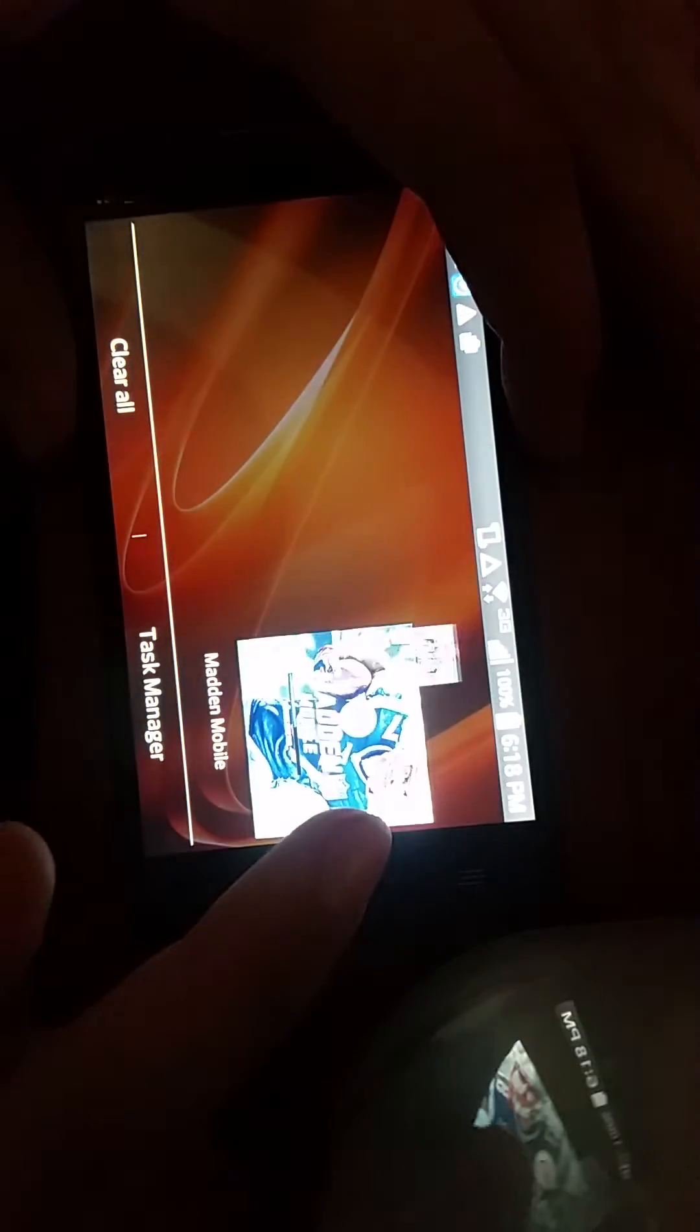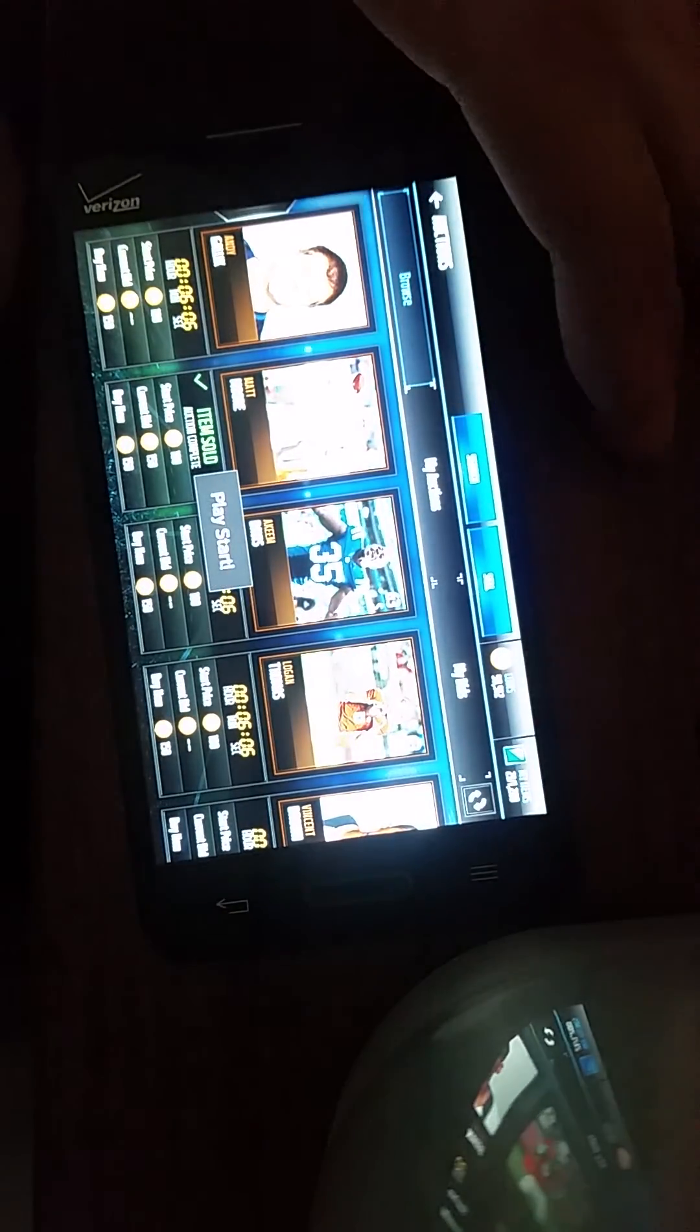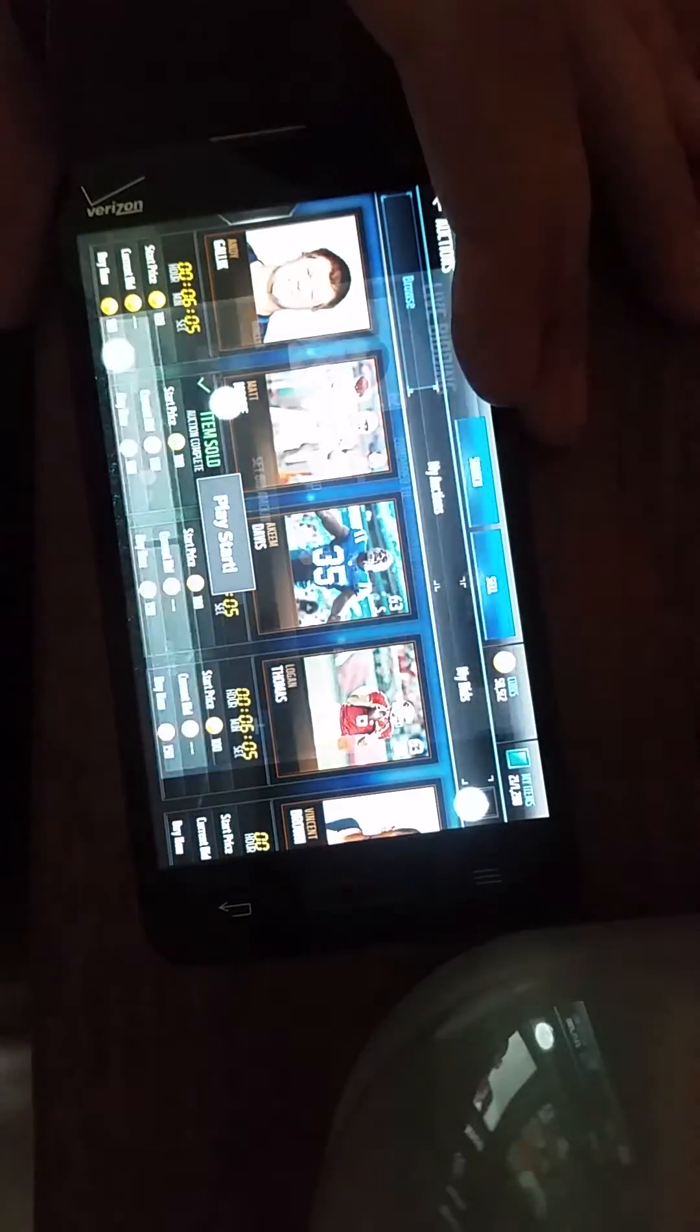And go back to Madden. What you're going to do is find ASD, click start, and boom, got a bot.